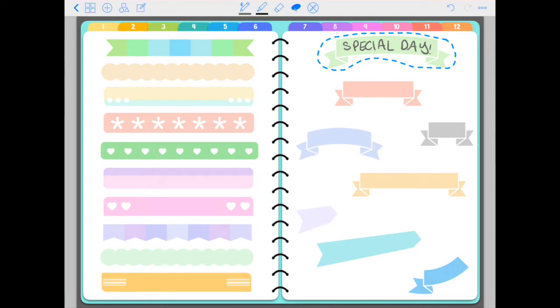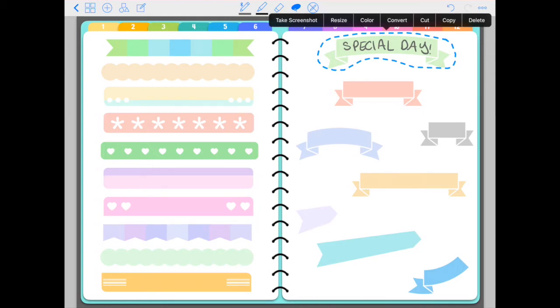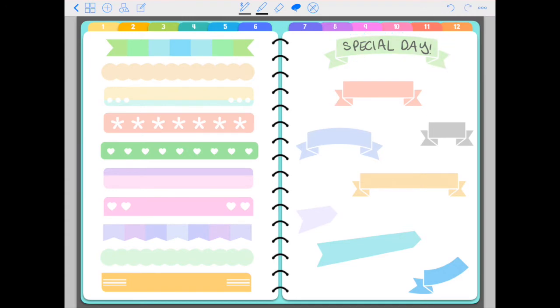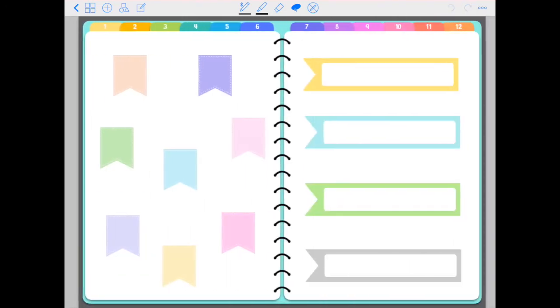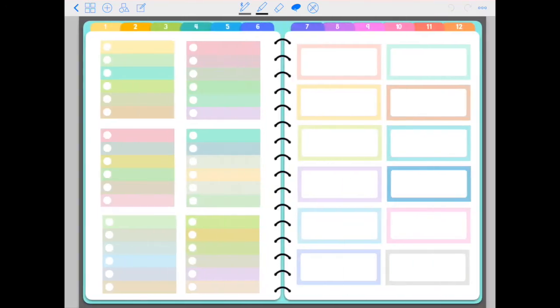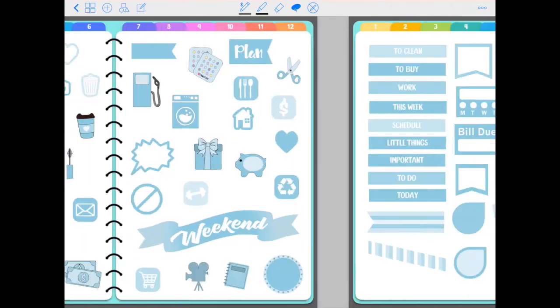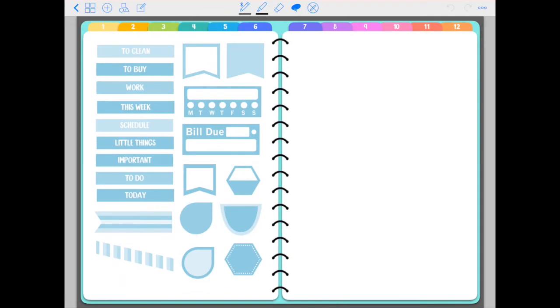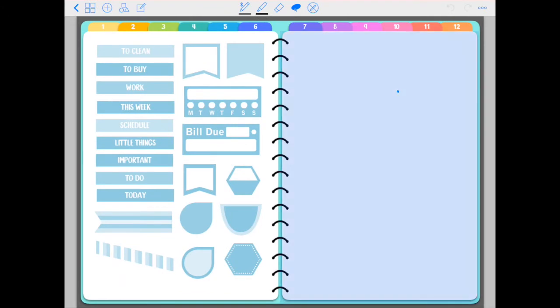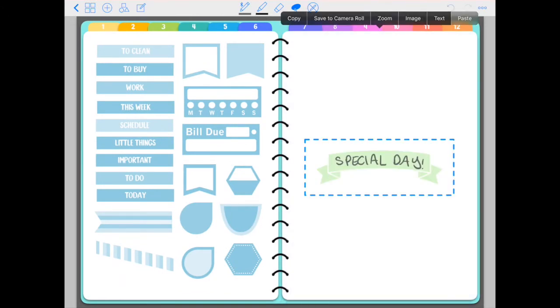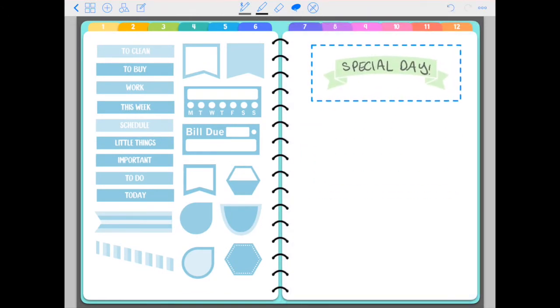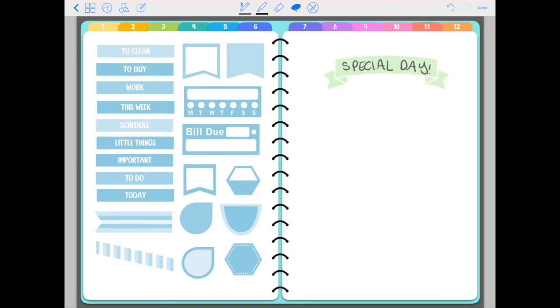Okay, then tap on this selection that you just made. Click copy. And if you want to your planner pages, I'll just do it right here. Tap and hold and click paste. And you have your sticker ready to be used.